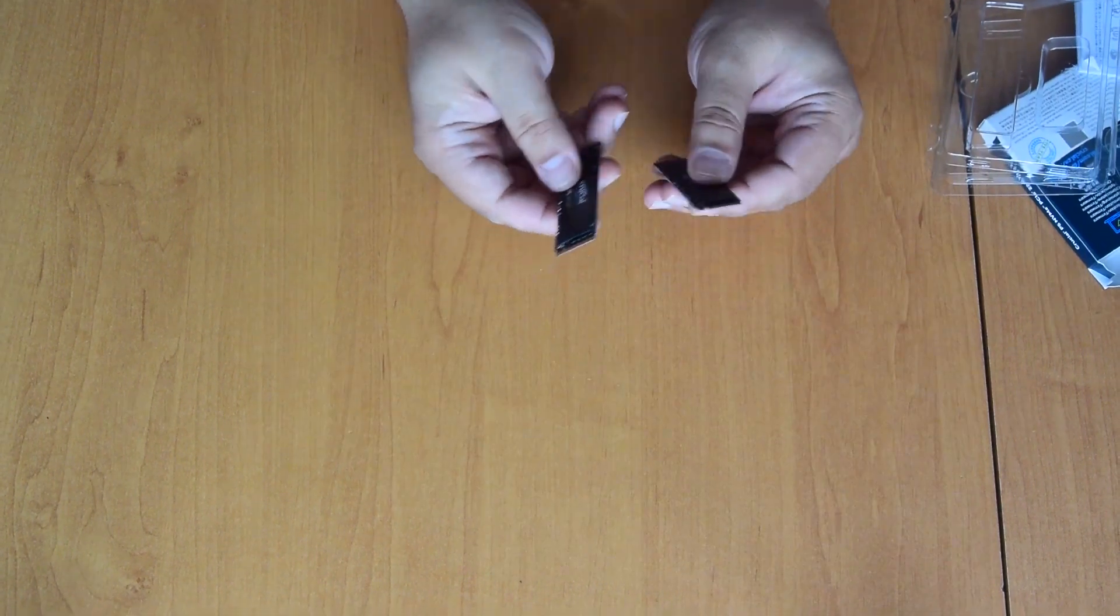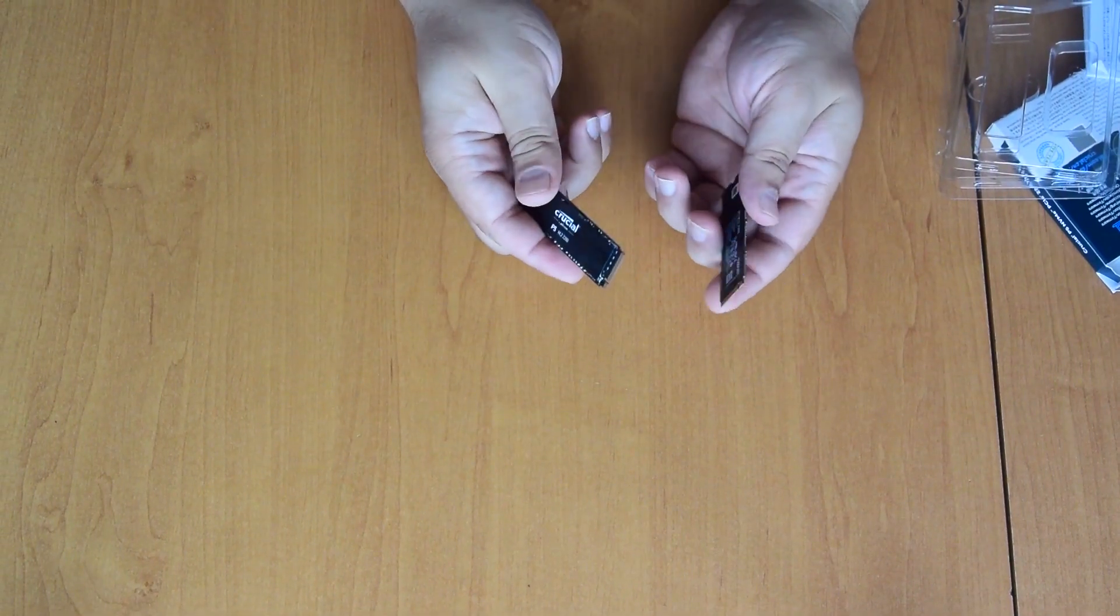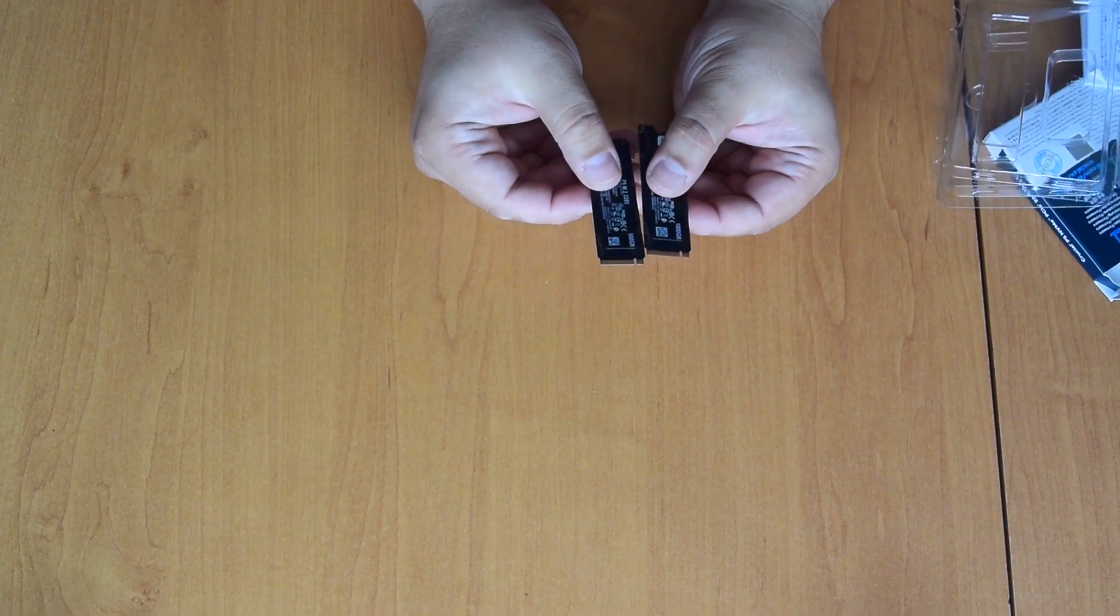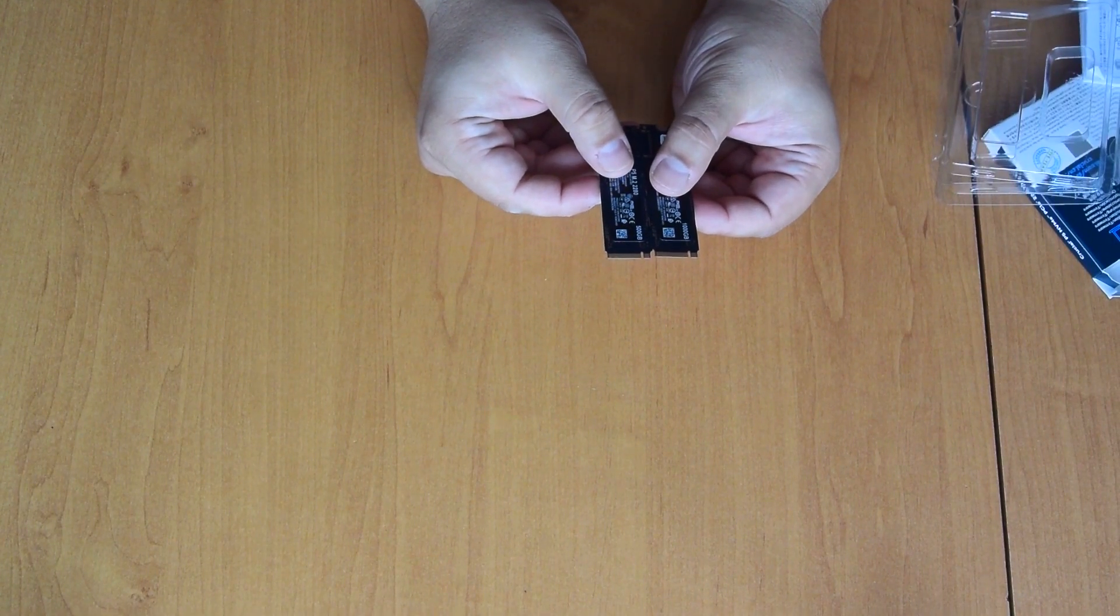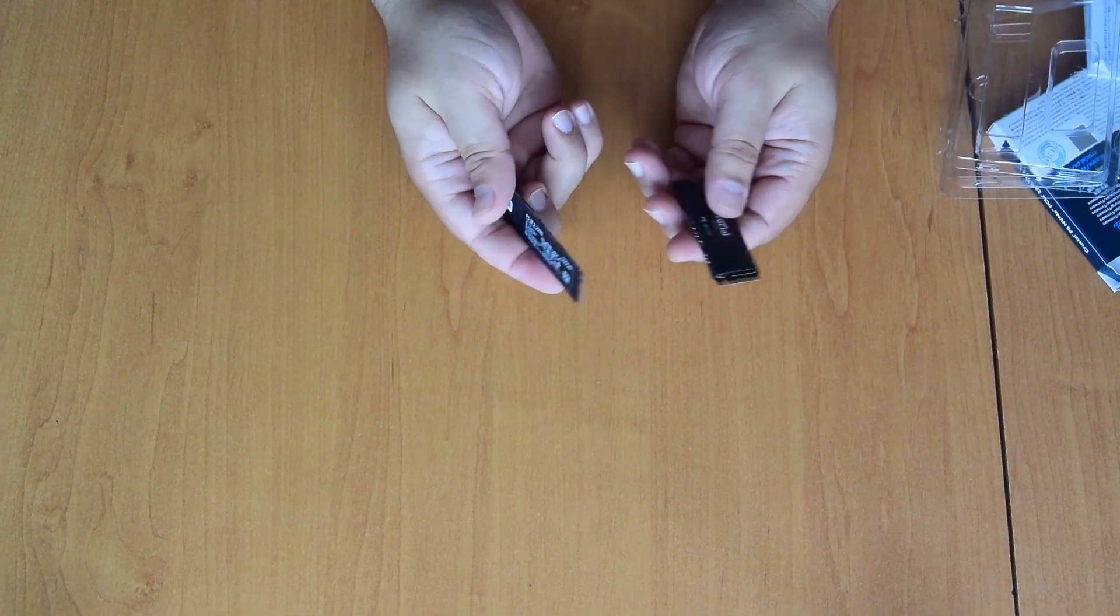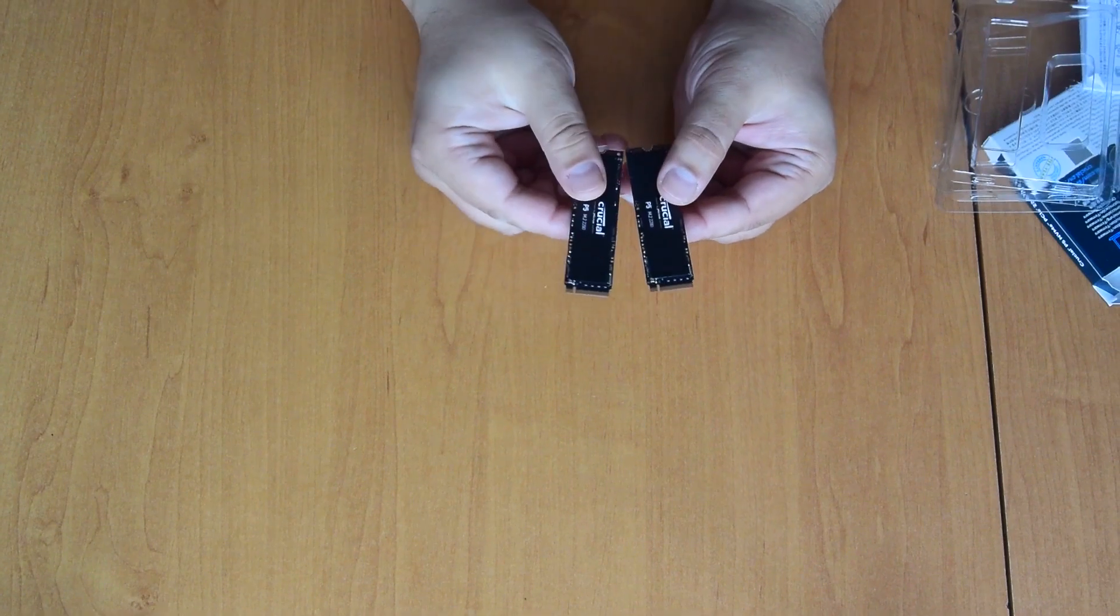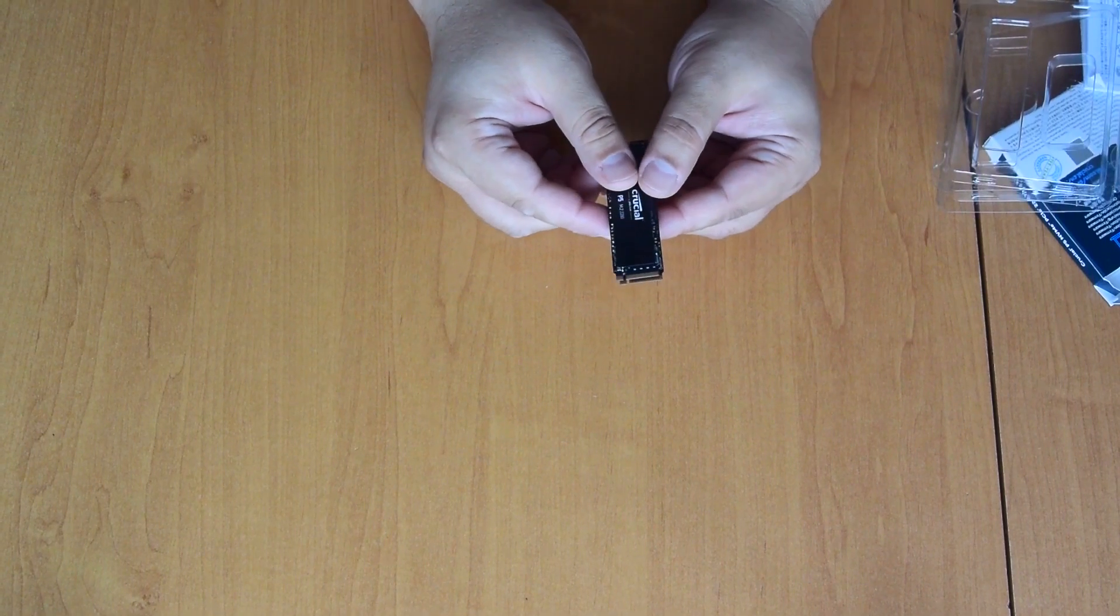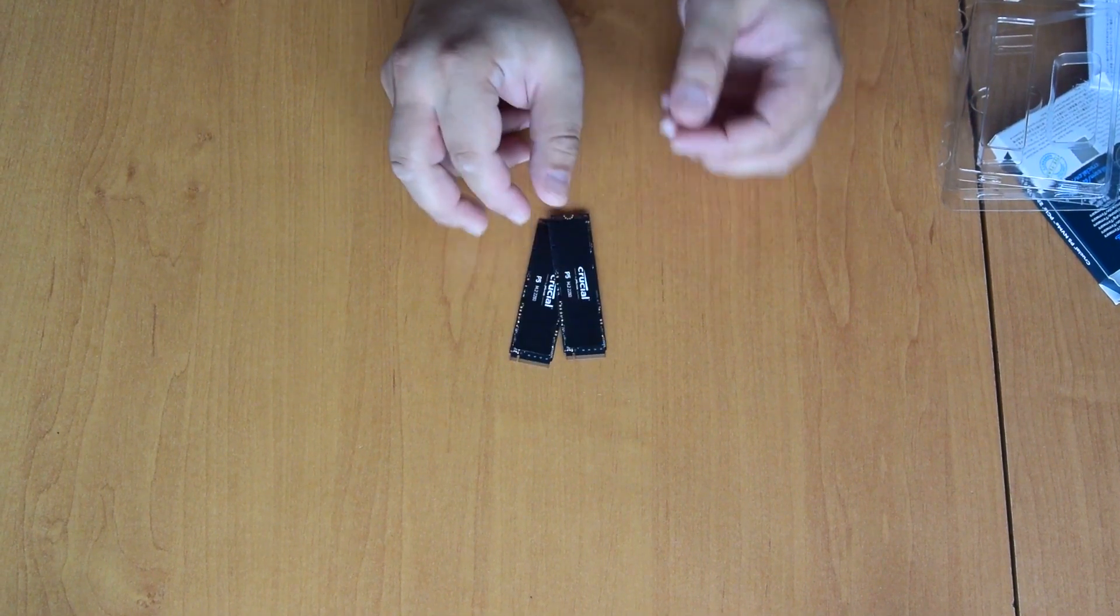So how will they perform? We will check right now on our system with a few benches. Let's start.